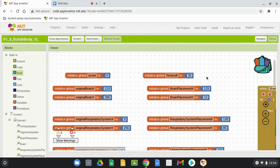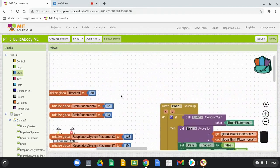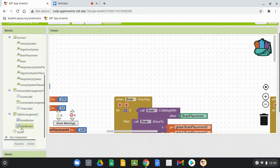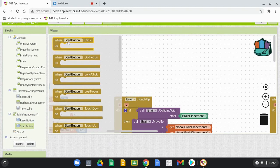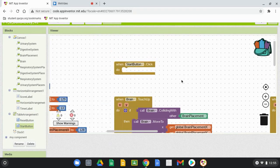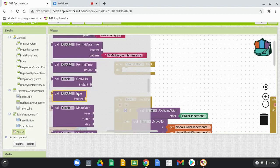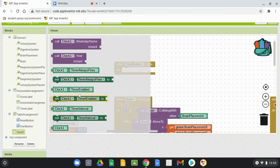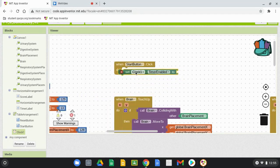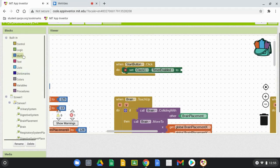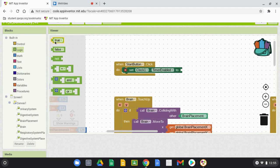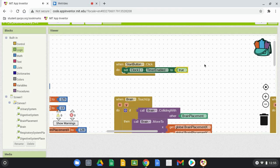Once the variable is created, we can move into creating the Start button event handler. Find the Start button on the left-hand side and use the event handler 'When Start Button is Clicked.' We only want two things to occur: the clock to be enabled and our canvas to become visible. Find the Clock, scroll down to find the green block that says 'Enable,' and set Clock Timer One Enabled to true.